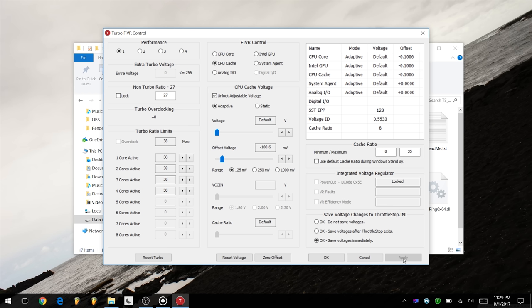For me, my XPS 15 9560 with an i7 7700HQ stays stable at a minus 100 millivolt undervolt, however my XPS 13 9350 could reach minus 130 with its Skylake i5. After you're done, you can go ahead and click apply and OK to close this window.